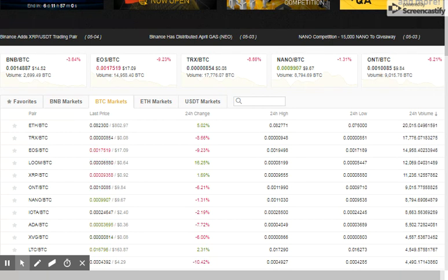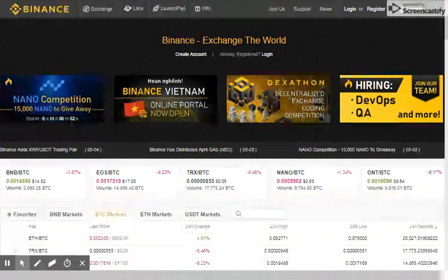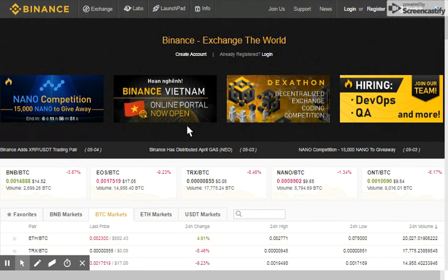So in the next video, I will log in and teach you how to transact on Binance.com. Please don't forget to subscribe, and thank you so much for your time. See you in the next video.